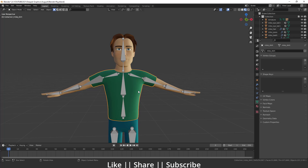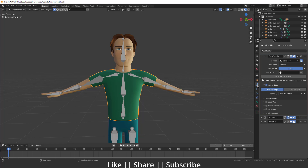Under the Vertex Groups we don't have any vertex group for this t-shirt, and that's why when we move the bone, the t-shirt is not going to move along with it. That is the only reason. So first of all we have to generate the vertex group for this part.